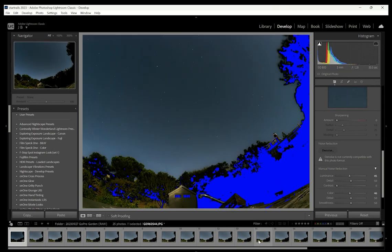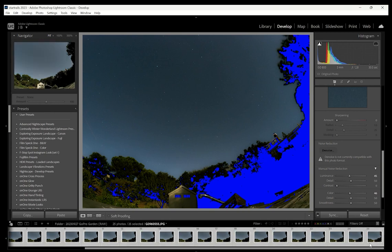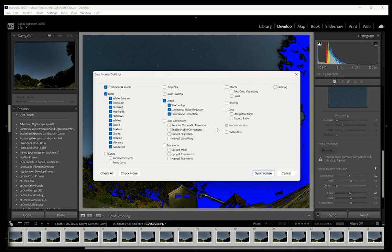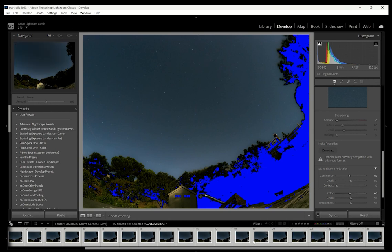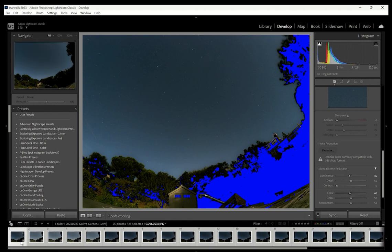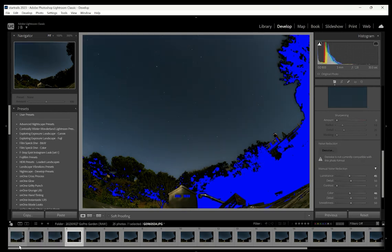I'm going to press and hold Shift, go to the end of my images for this sample set, then press Sync. I'll check all and press Synchronize, and it will apply all of the edits to all of the images so that every one has received those noise corrections and other adjustments.